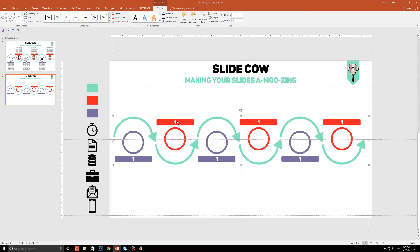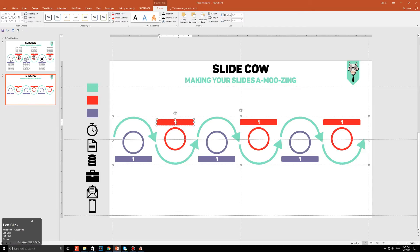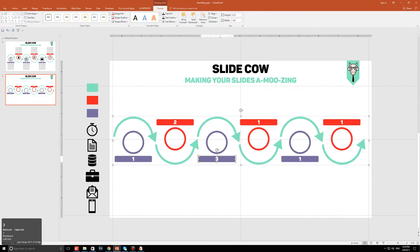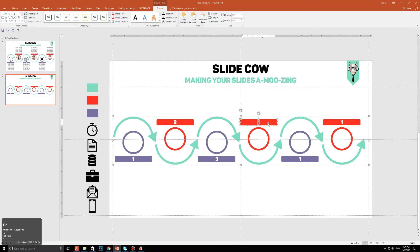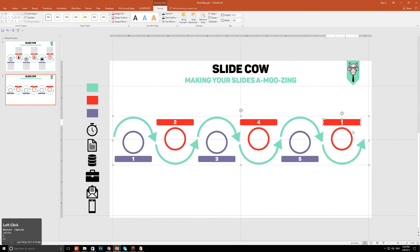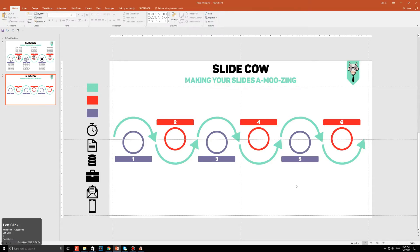Before we go on, let's just change the numbers. So I'm just going to change this to a number 2, I'm going to change this to a number 3, I'm going to change this to a number 4, I'm going to change this to a number 5, I'm going to change this to a number 6. And that is the third step done.